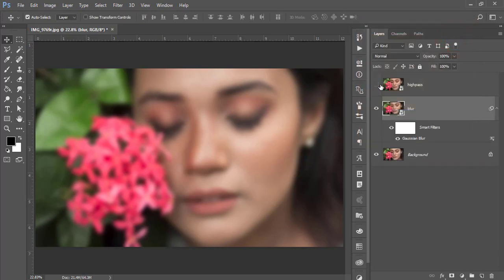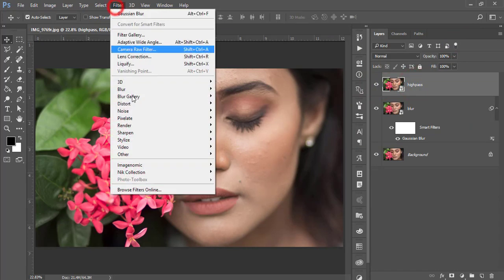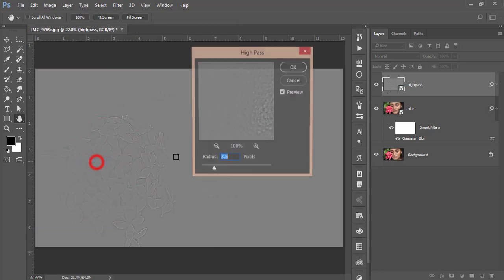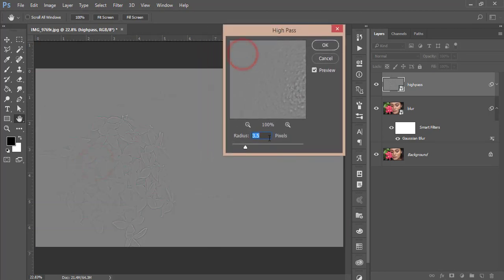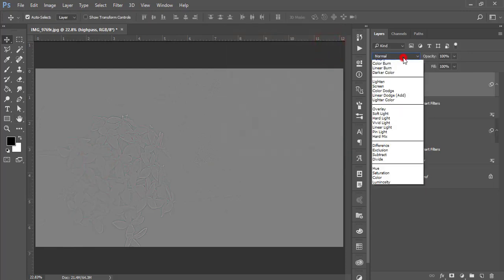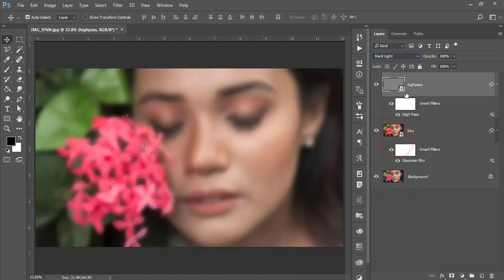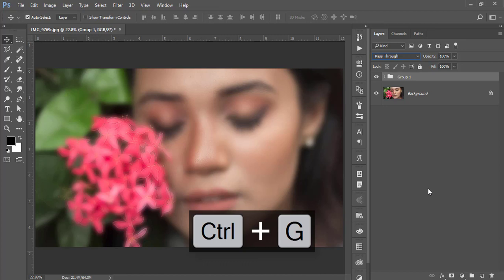After that, turn on the High Pass option and go to Filter, Other, and High Pass. High Pass value will be 3.5 or 3, around like that, perfect for this one. Hit OK. After that, go to the blending mode and make it Hard Light. Select these two things, make a group, and name it Skin.